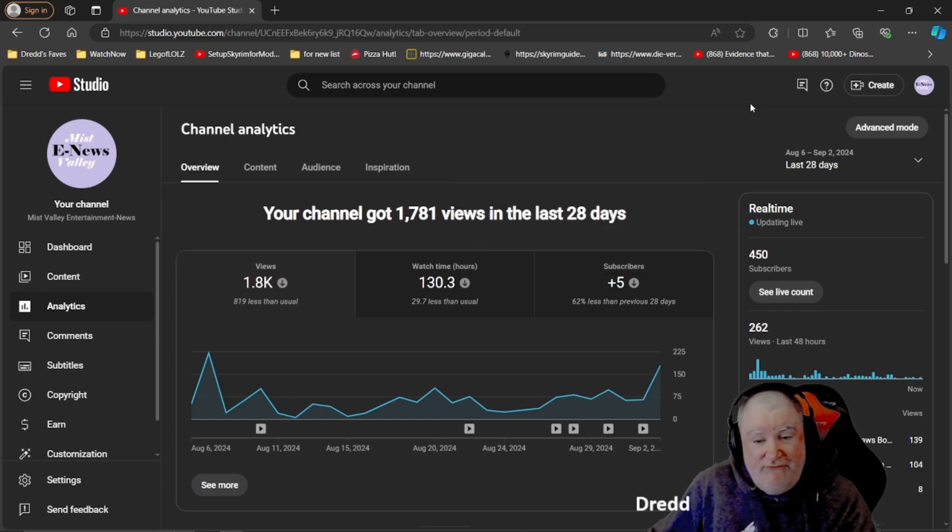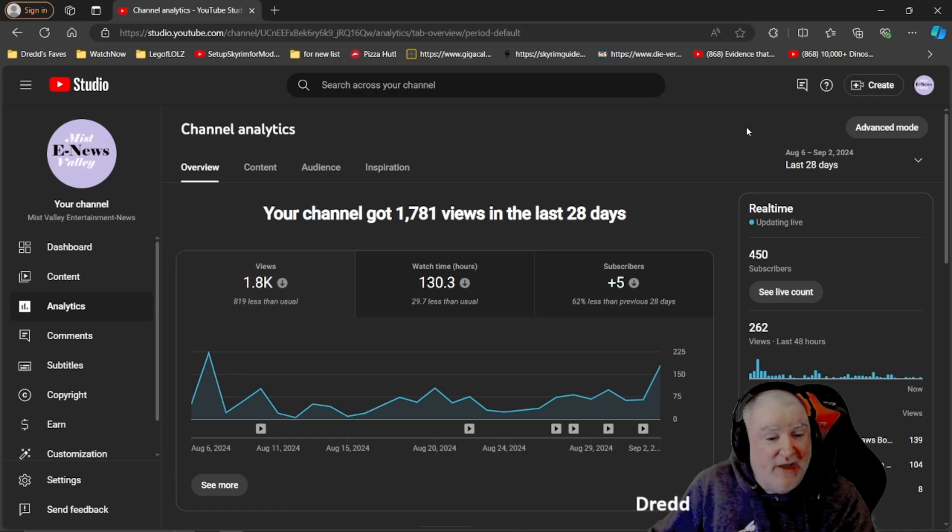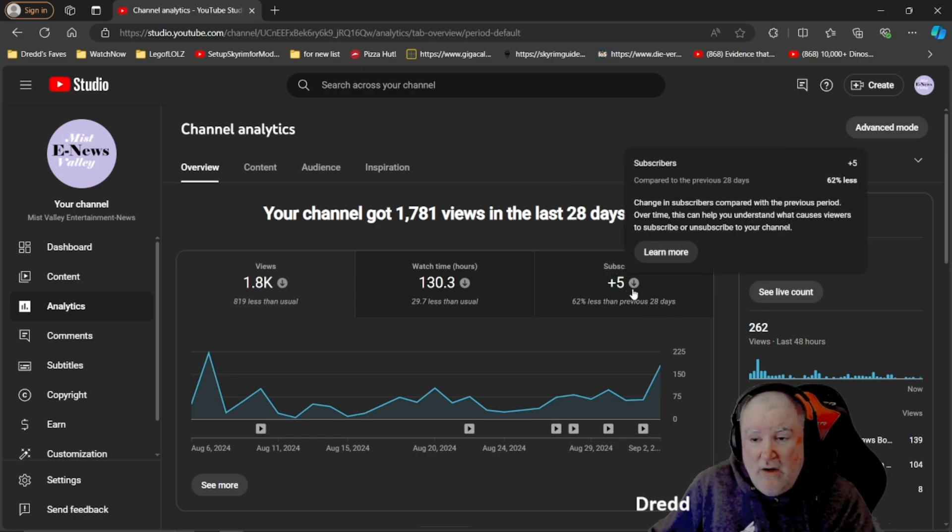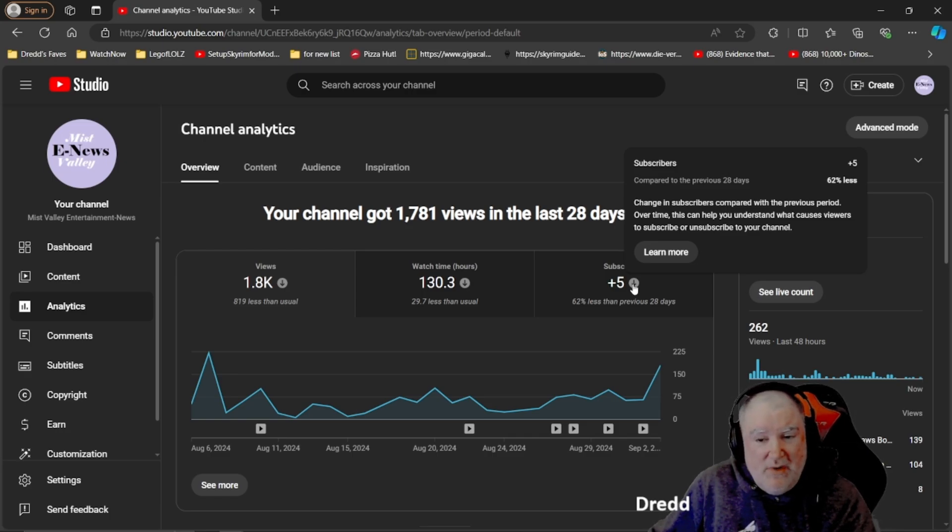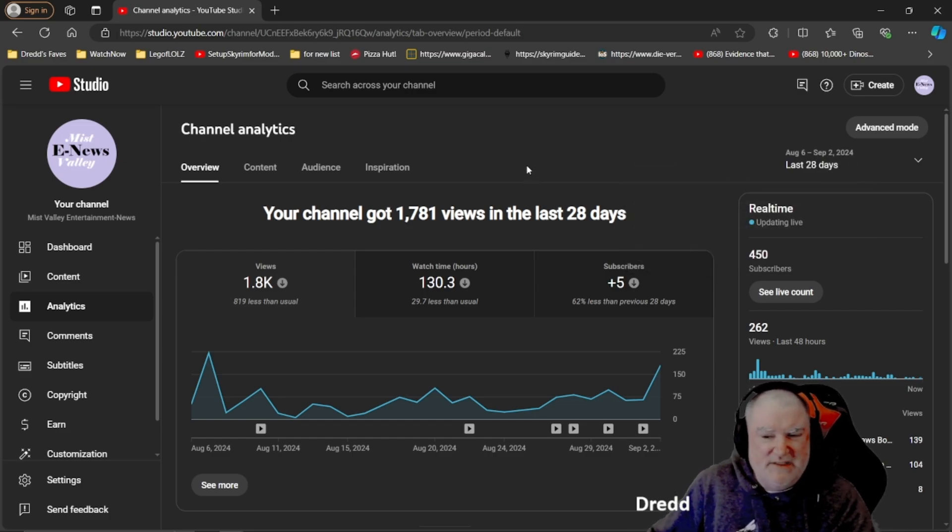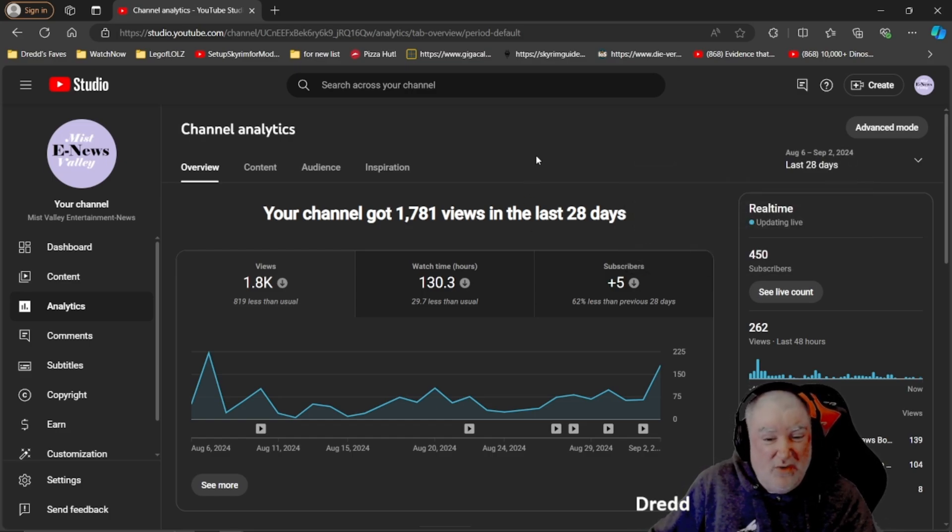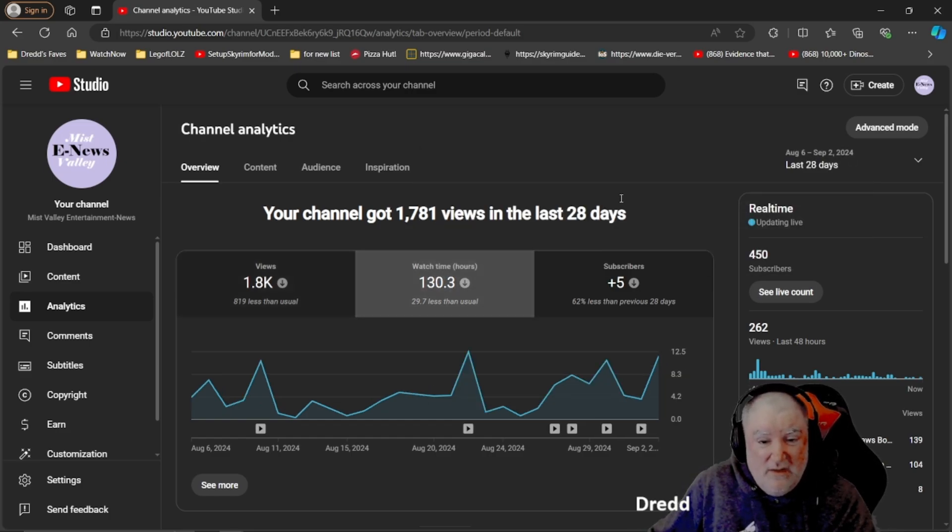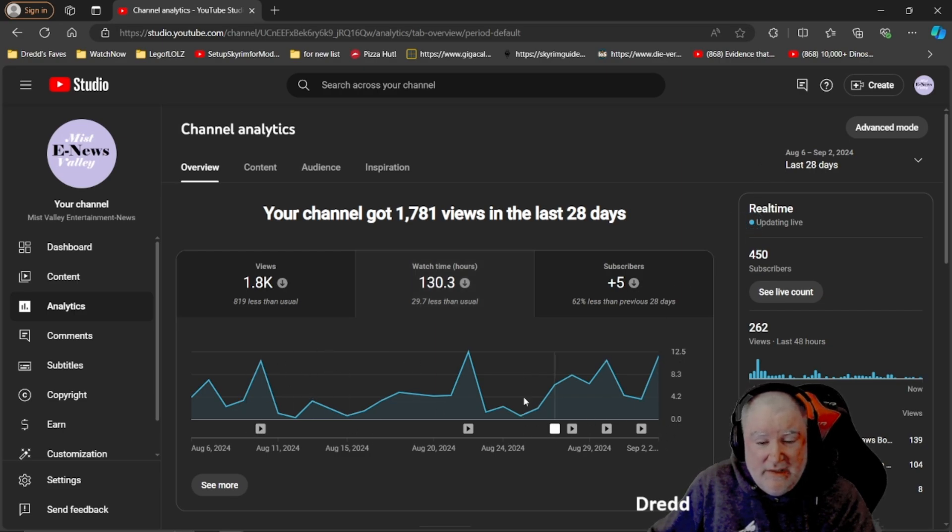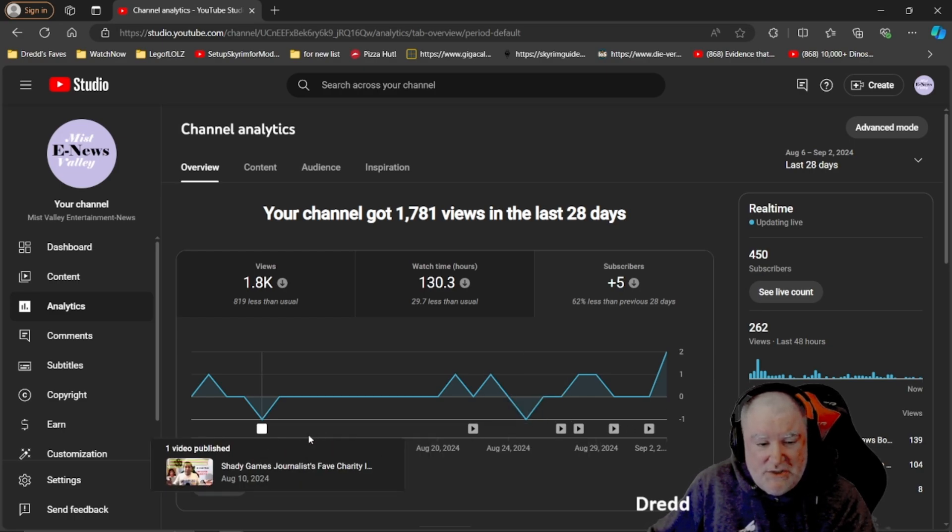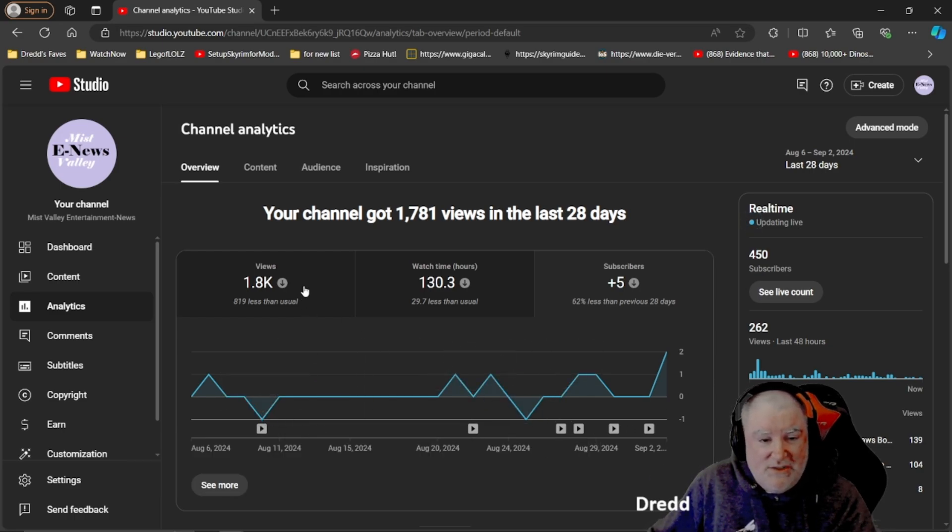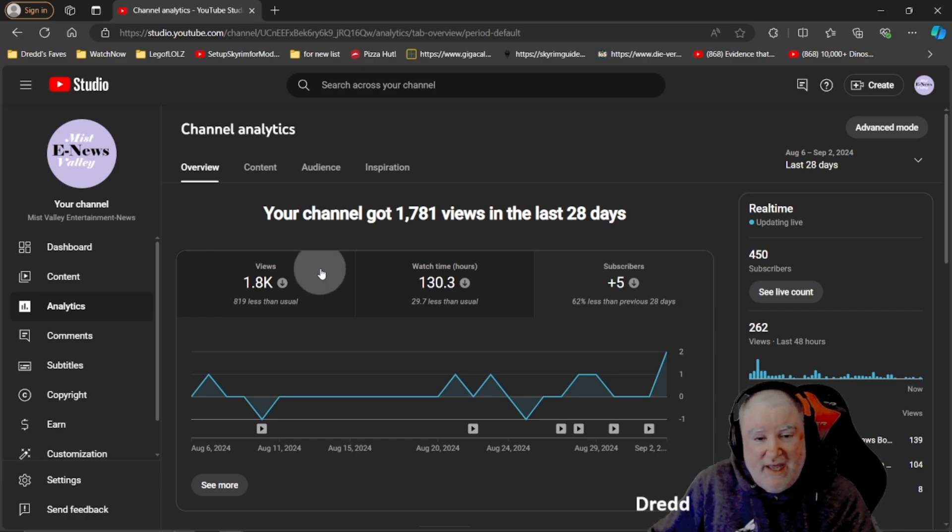Plus five subscribers in the last month. We usually get probably about nine subscribers in a month. So it's slowed down a little bit for the last month. Not an issue, not a problem. We actually lost one here and lost one there and that's okay. Whether people do that on purpose or YouTube does it, it just happens.